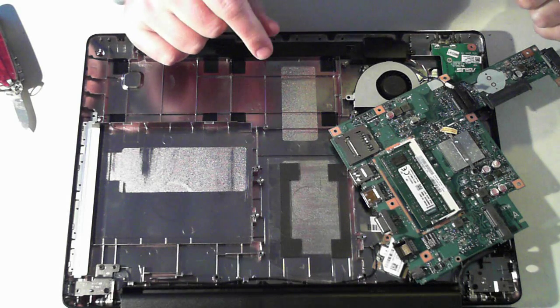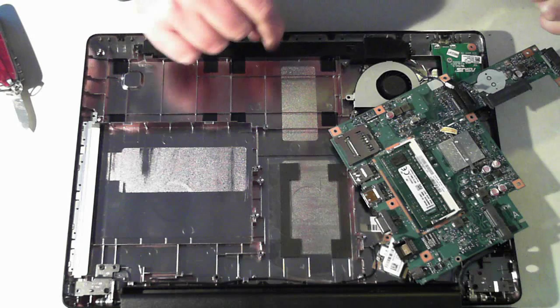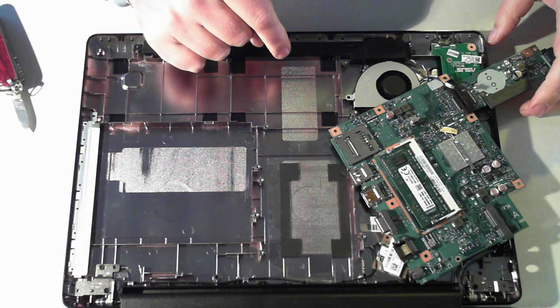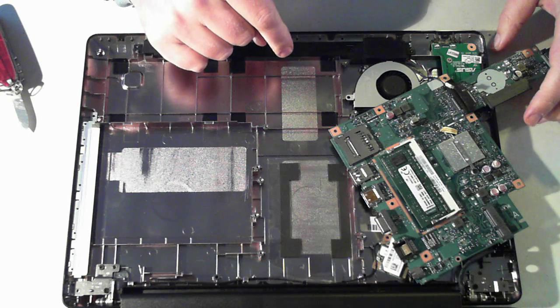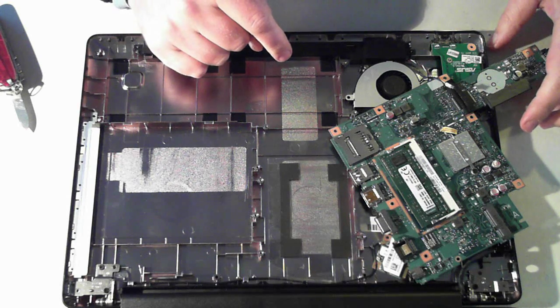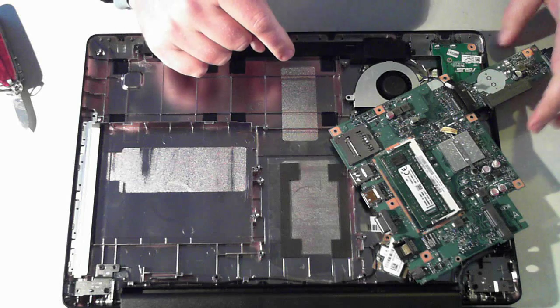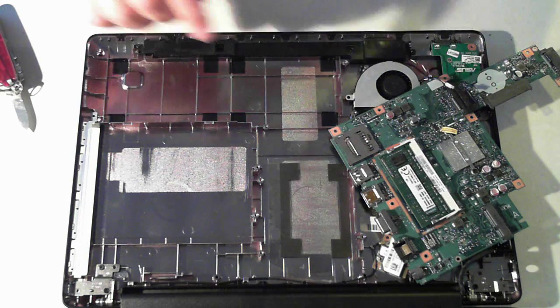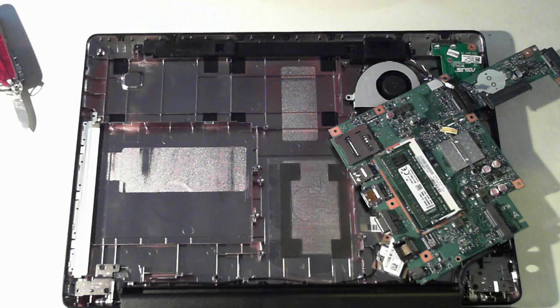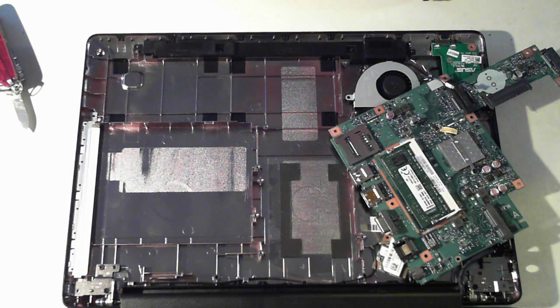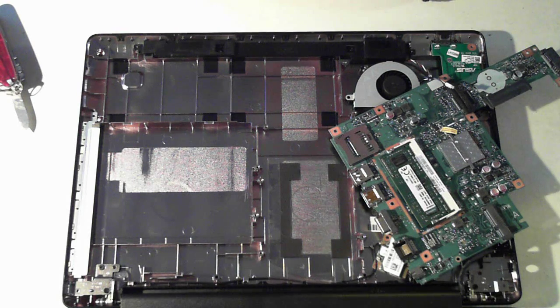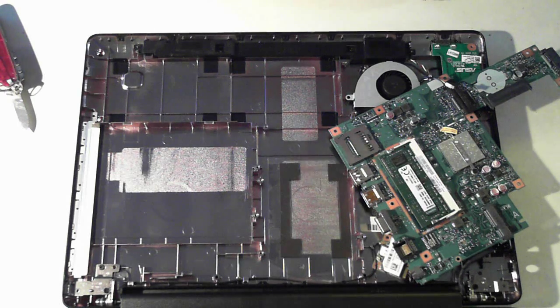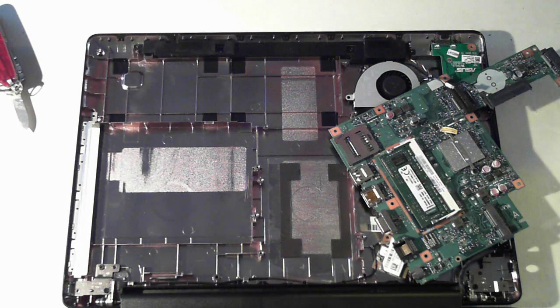So there you go there's a teardown of an ASUS F453M laptop. If you have any questions please leave them in the comments field below and also please visit our channel to see a variety of other different laptop teardowns and openings. Thanks again for watching and I'll catch you next time bye for now.